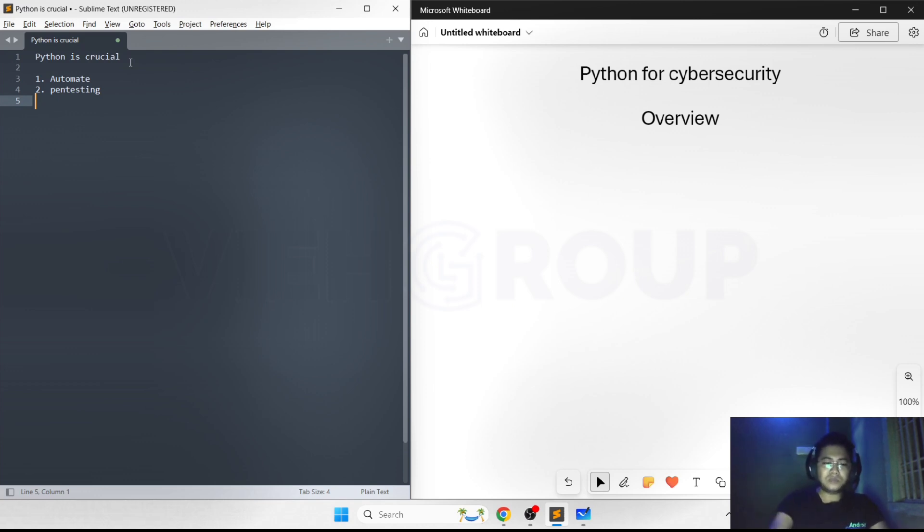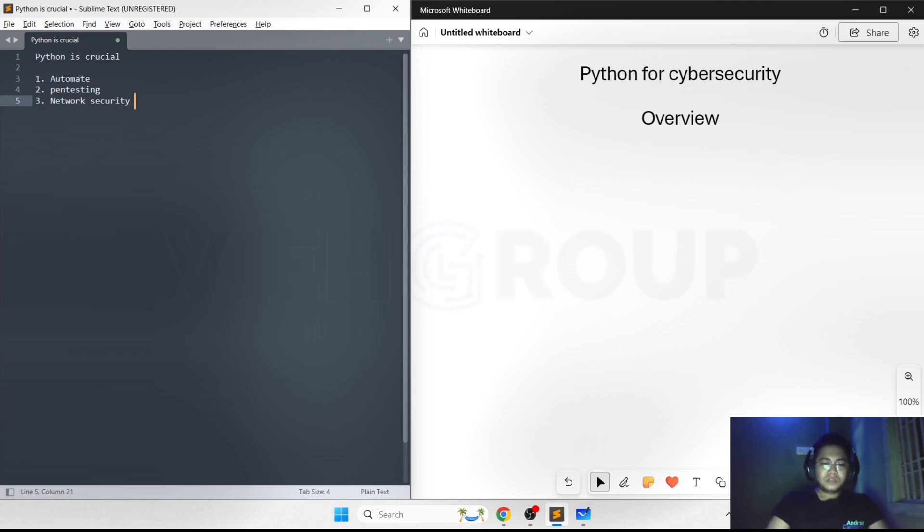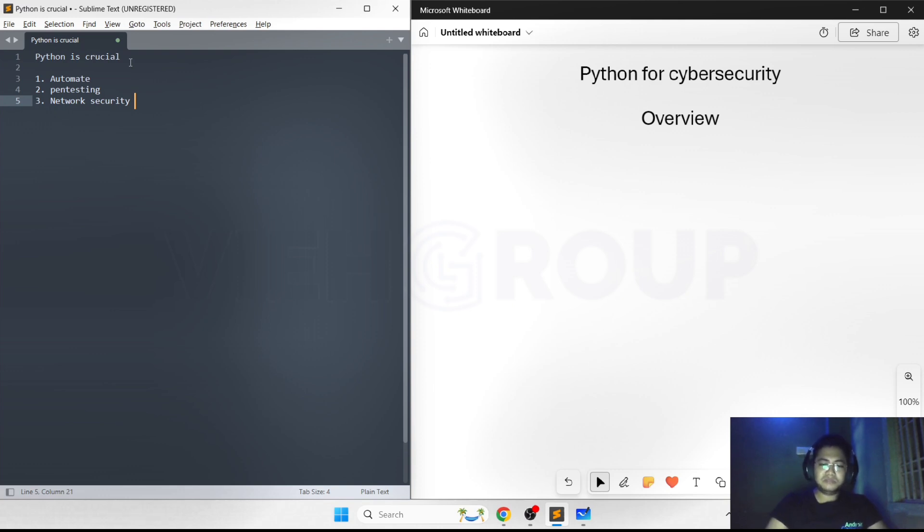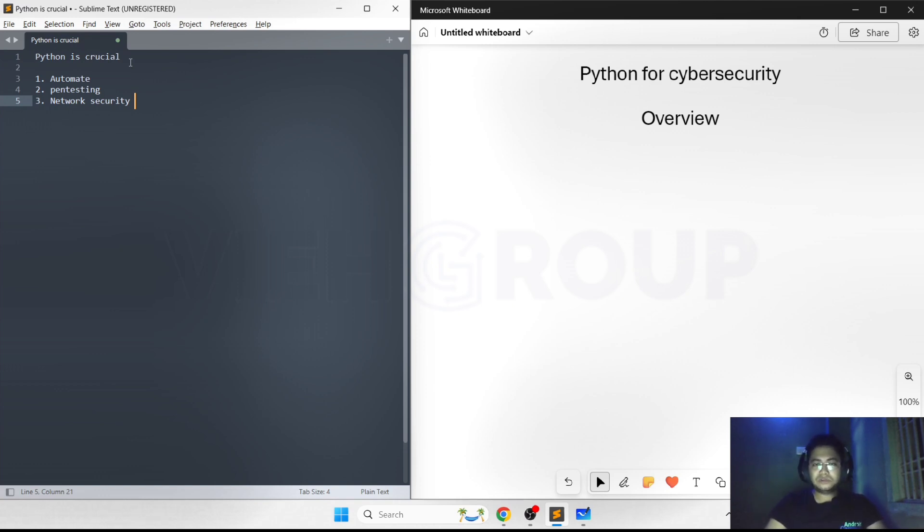Third thing, it can be used in network security for traffic analysis. A lot of times we need to analyze traffic, identify anomalies, and detect possible threats. There's a library called Scapy which allows you to craft and sniff network packets.